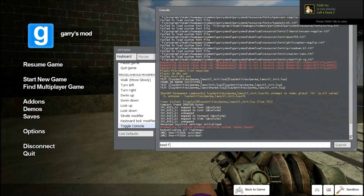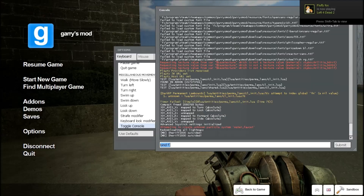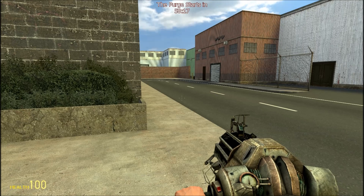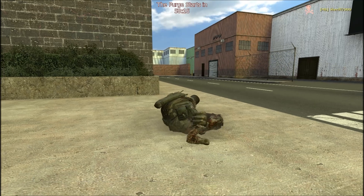Once you have loaded up your console, you just want to type 'bind' followed by whatever button you want to bind. So I'm going to bind T, and in the console if I wanted to do something like kill I just type that — so if I press T it will kill me.